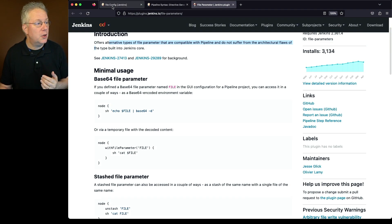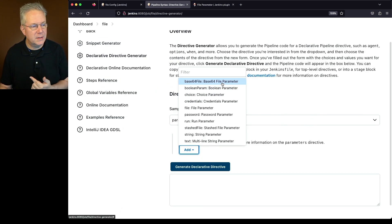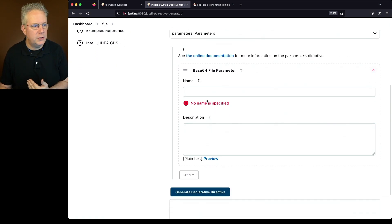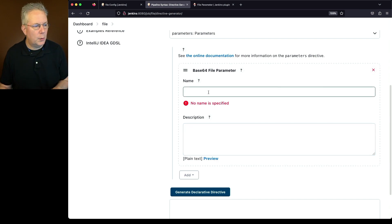So let's go back over to pipeline syntax, and in this case, let's go ahead and select base64 file. Now, we have two fields here to choose. We have name, and we have description.